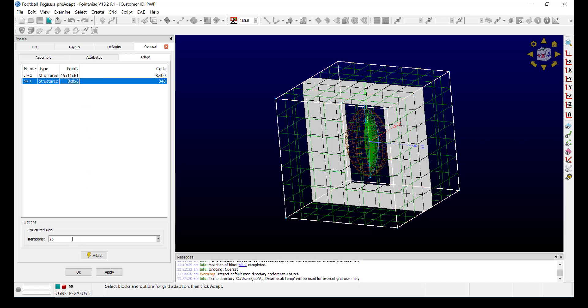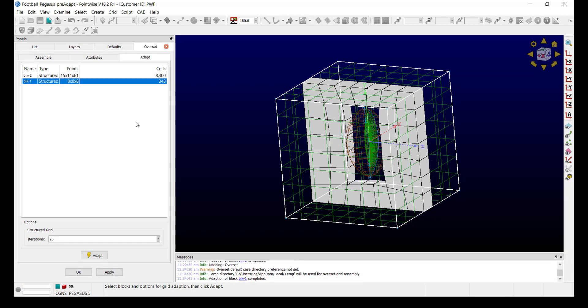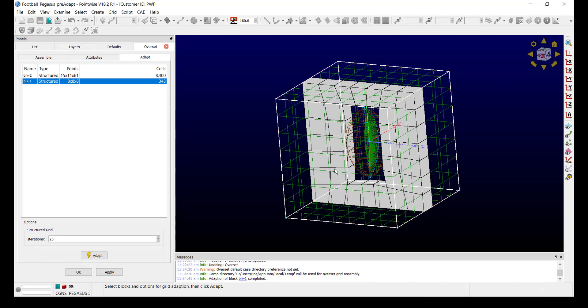I set the number of iterations and I click Adapt. You can see immediately how the interior of the grid has been adapted.